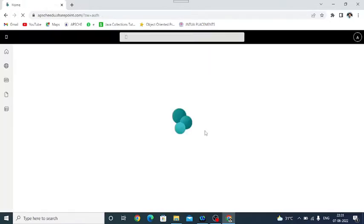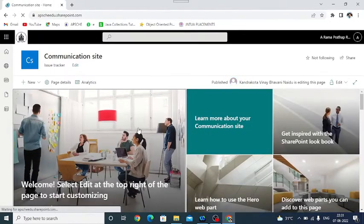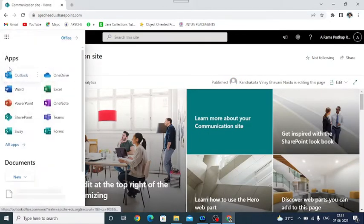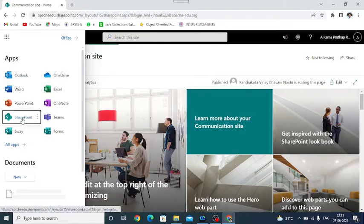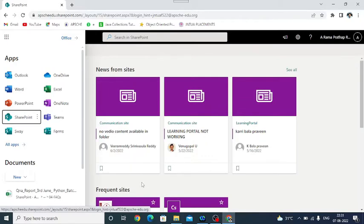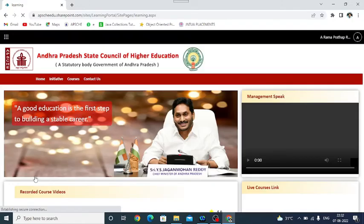After login, just find Apps. Under Apps, find SharePoint. You know very well how to navigate all these things here. Click on this Learning Portal. So when we click on Learning Portal, it opens the landing page.